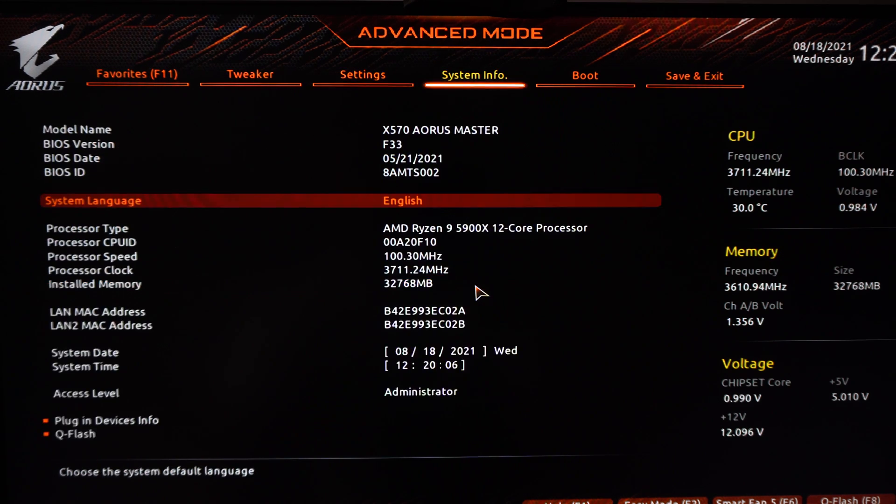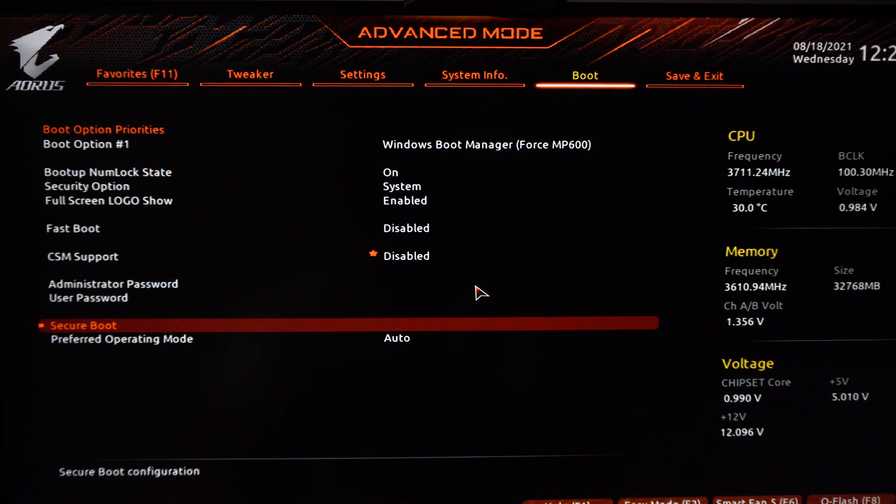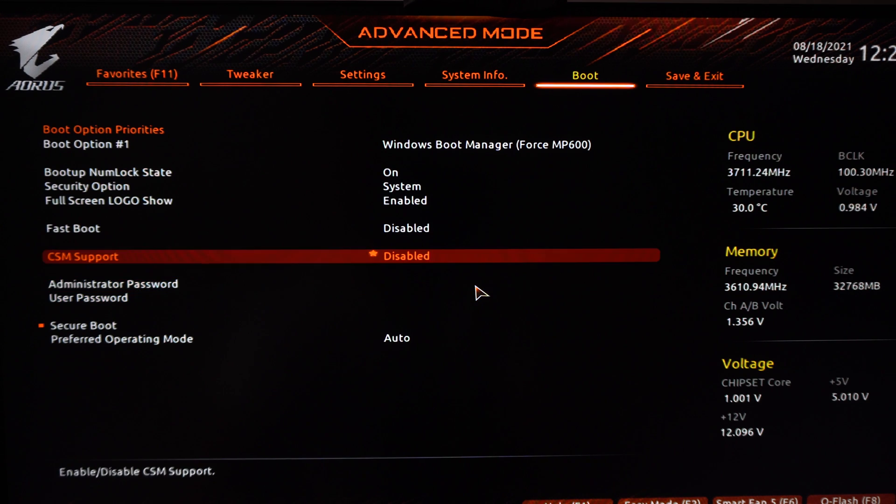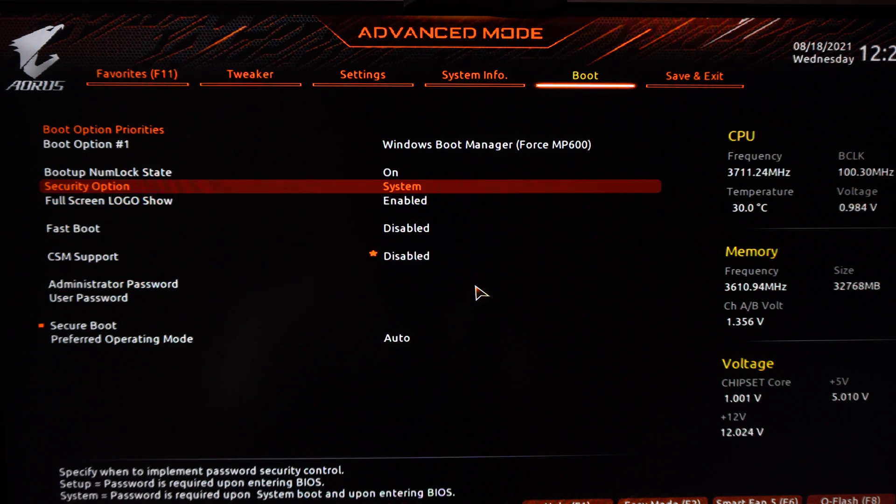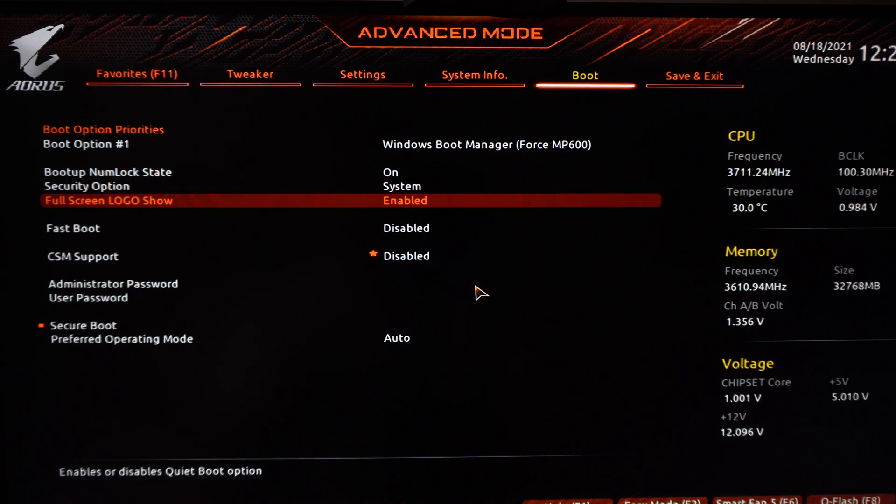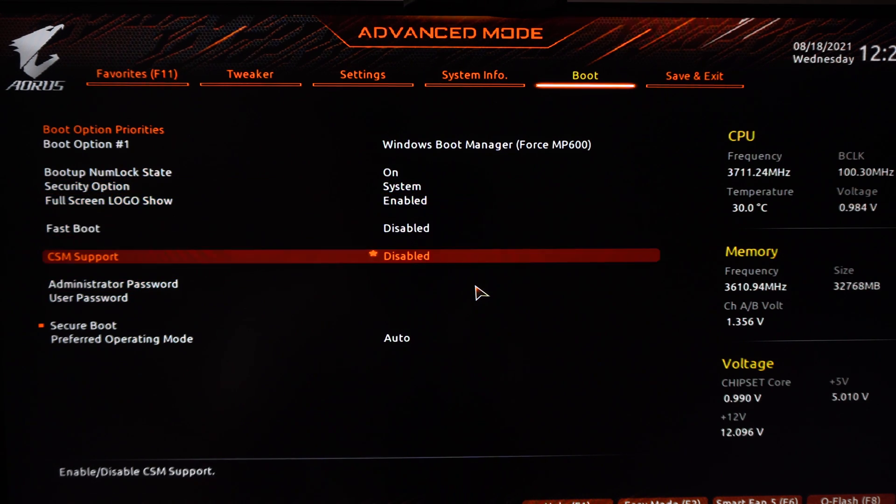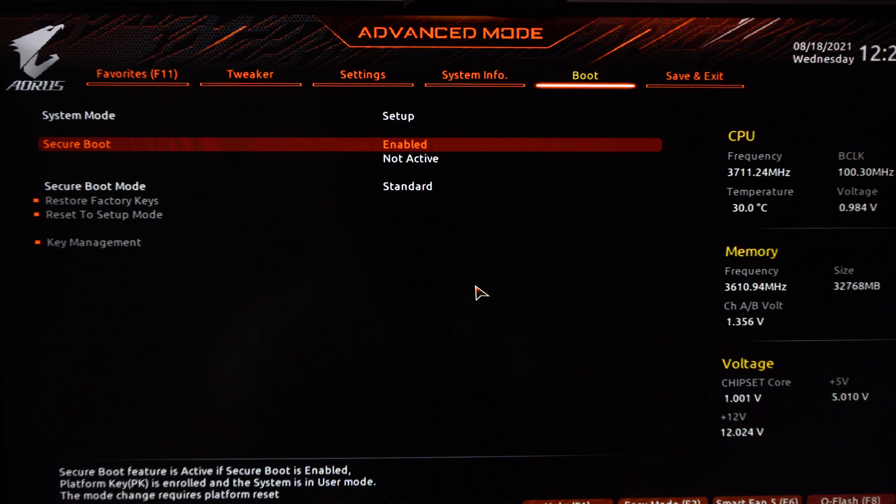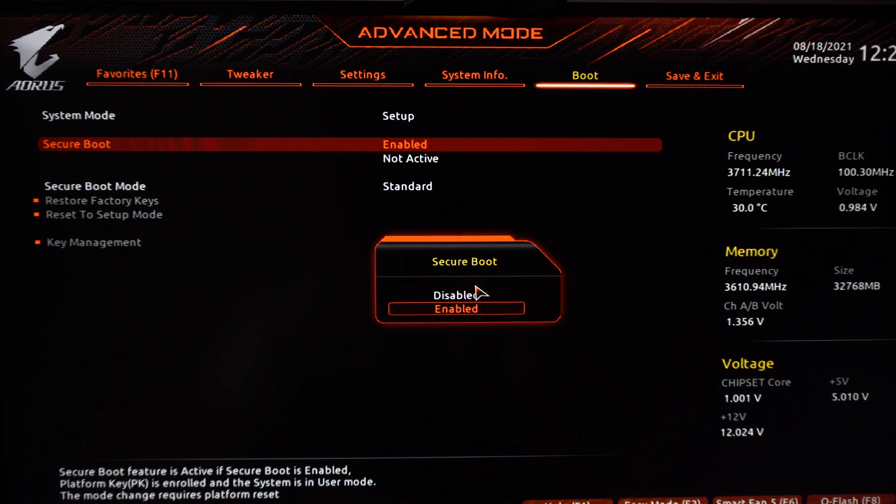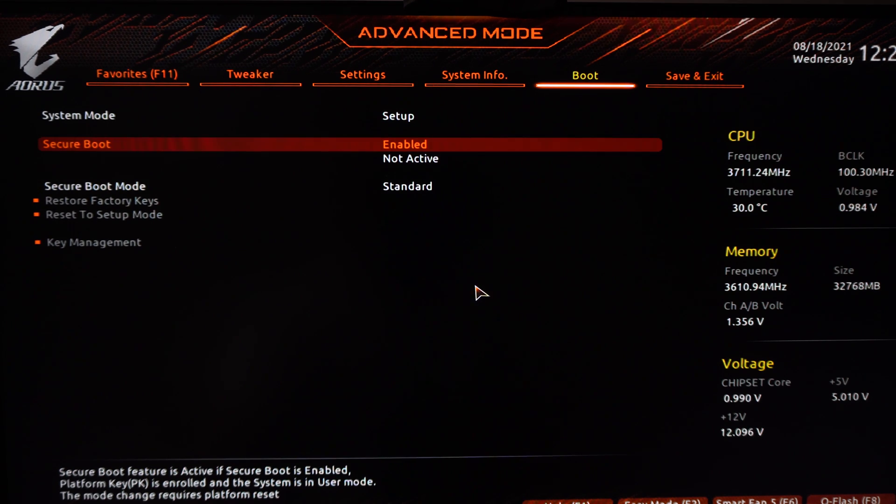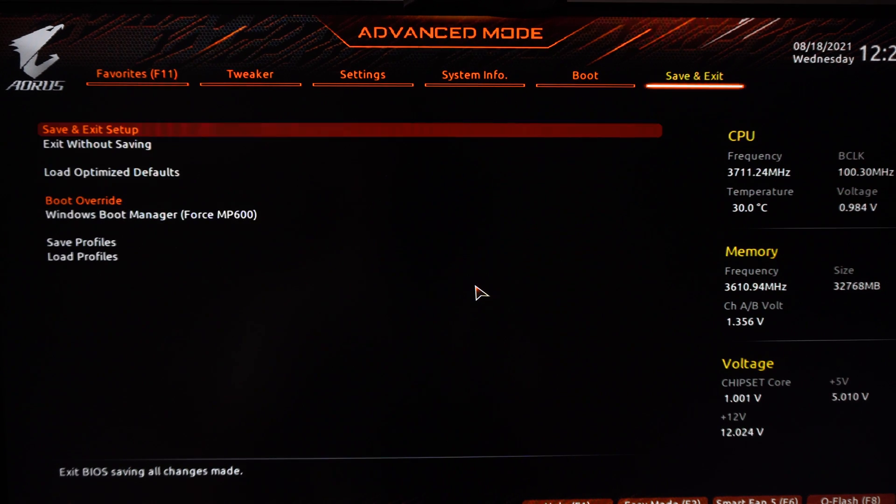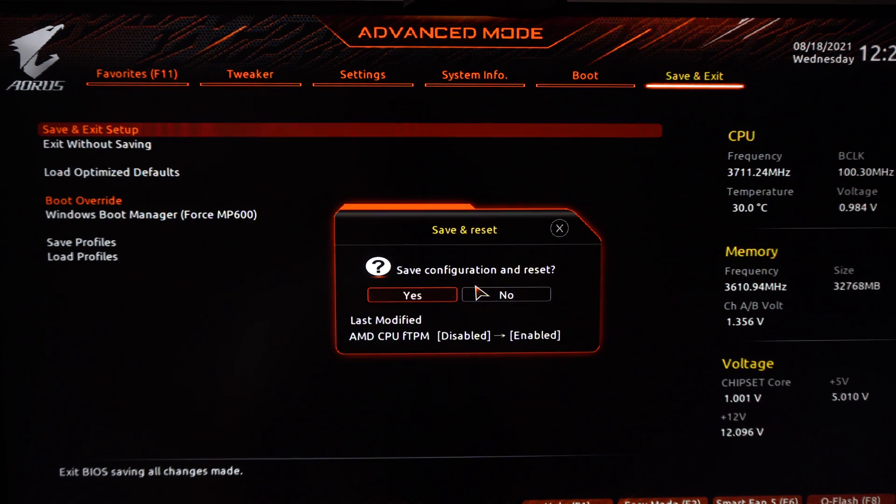Now we will go to the Boot section and we need to find Secure Boot. Depending on your BIOS, Secure Boot is over here, and you need to make sure that Secure Boot is set to enable. When you've done that, you're ready for Windows 11.